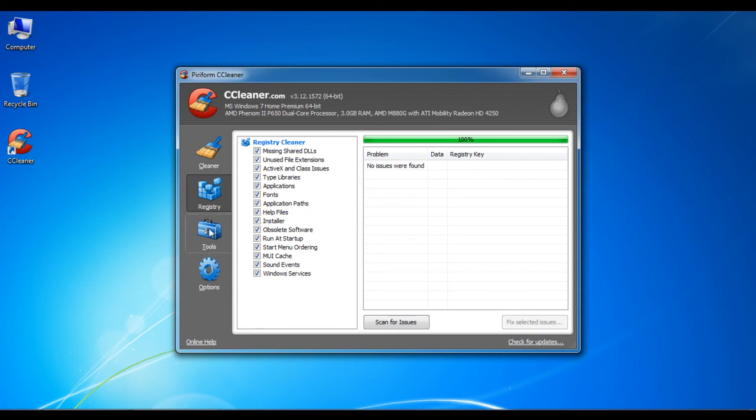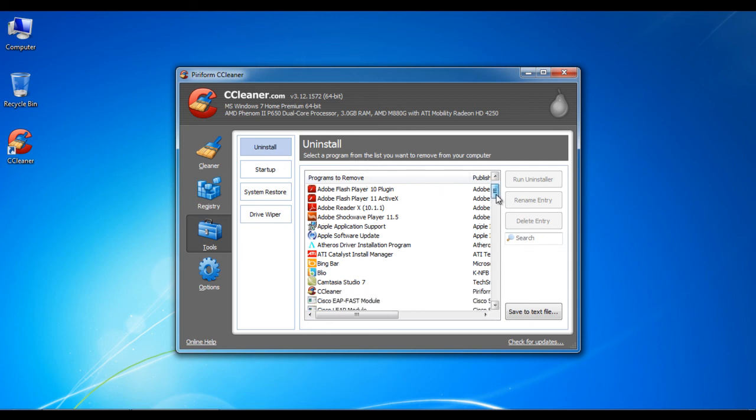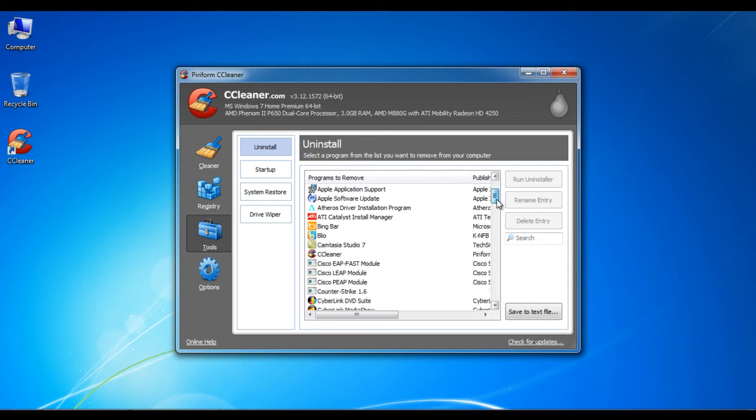There is also an uninstall tool available in CCleaner by which you can easily uninstall unwanted and unused software from your computer system. This can free up additional space on your hard drive, making your computer work faster.